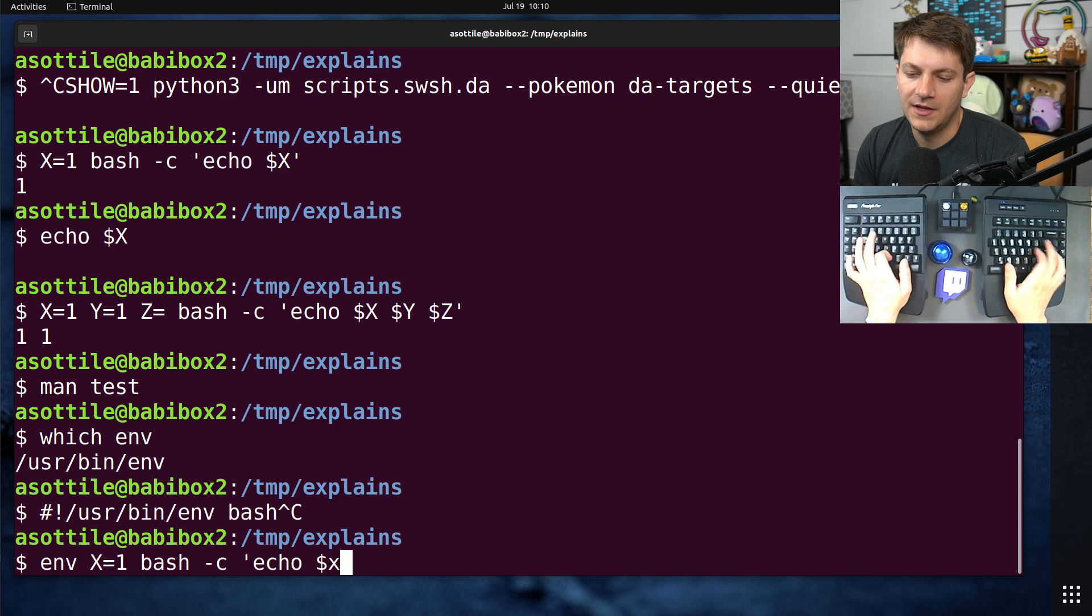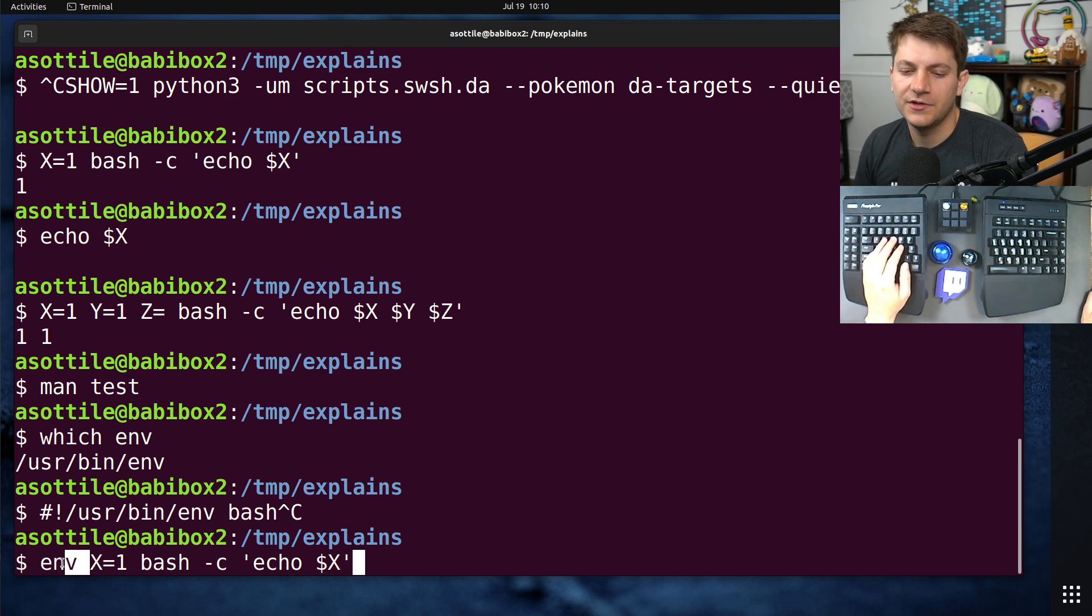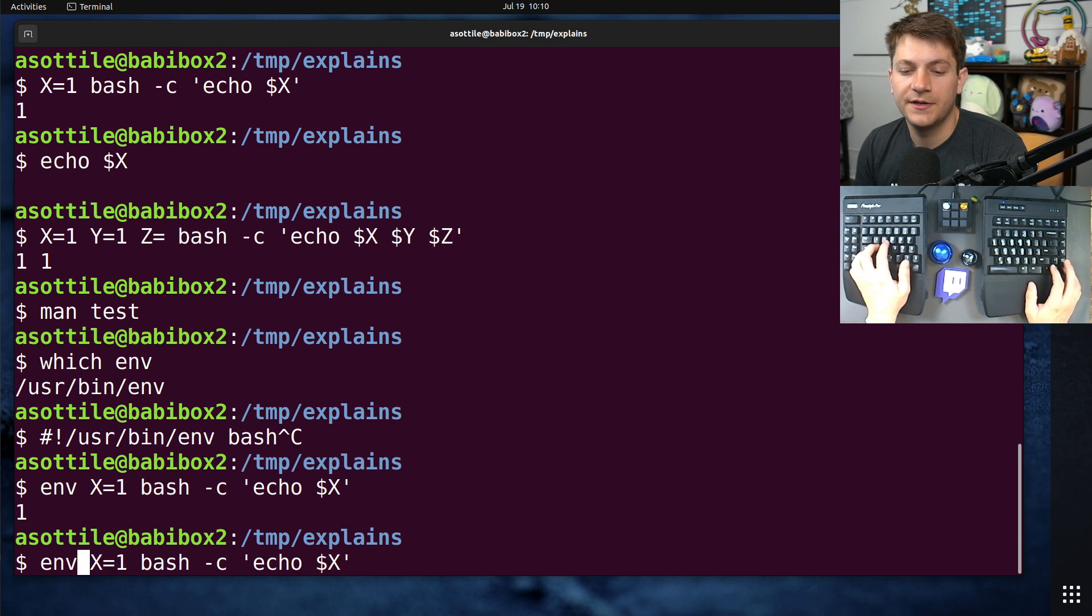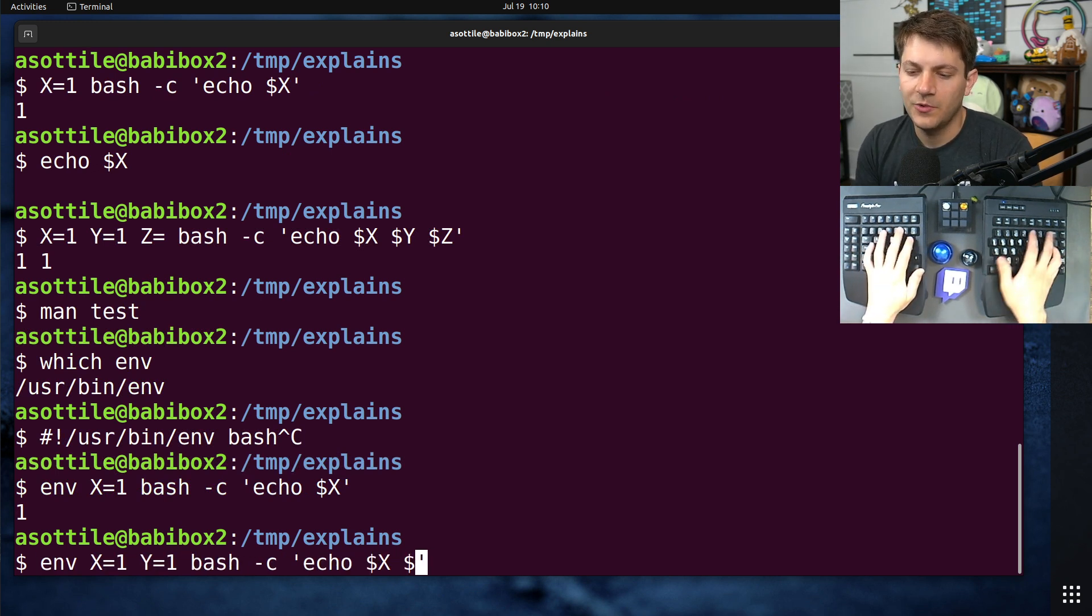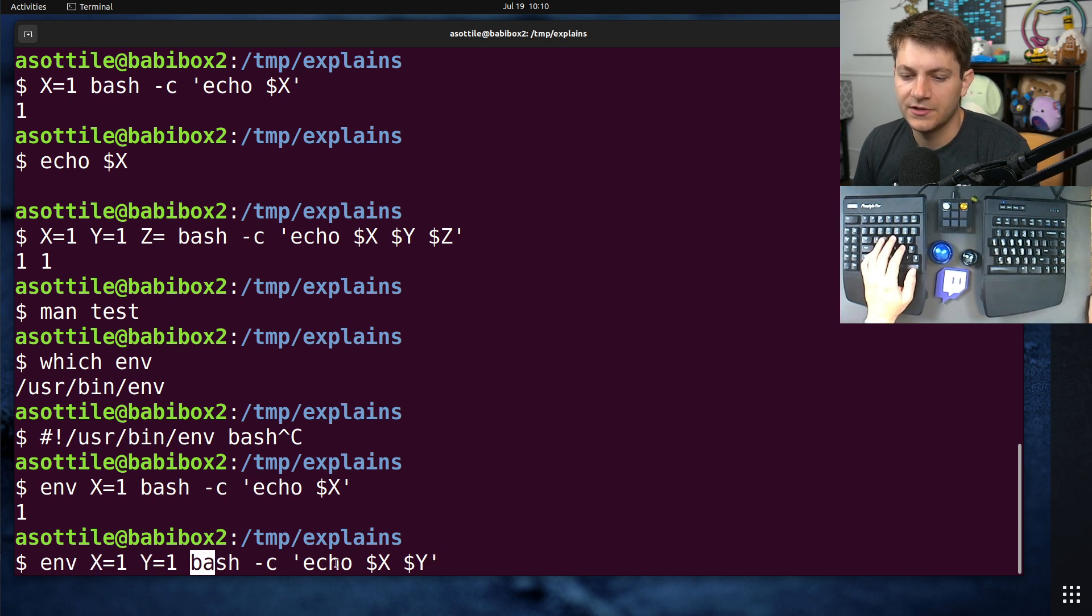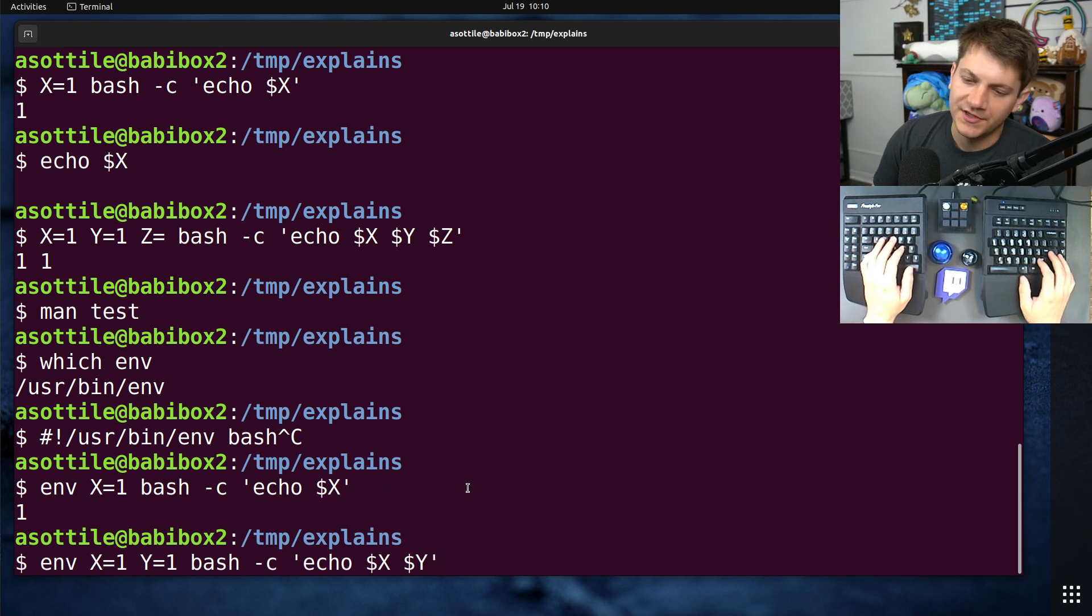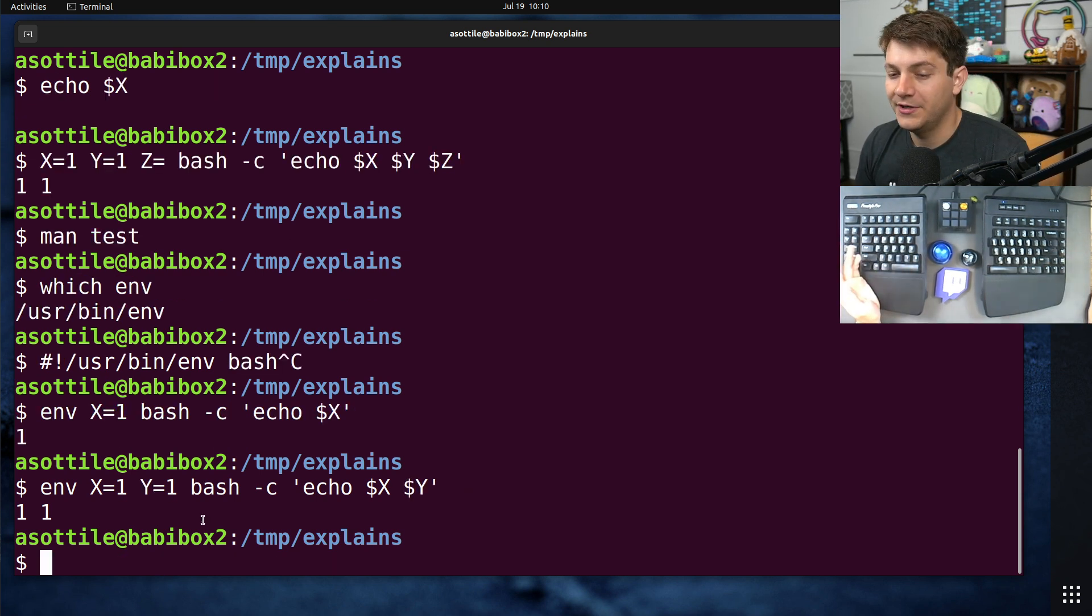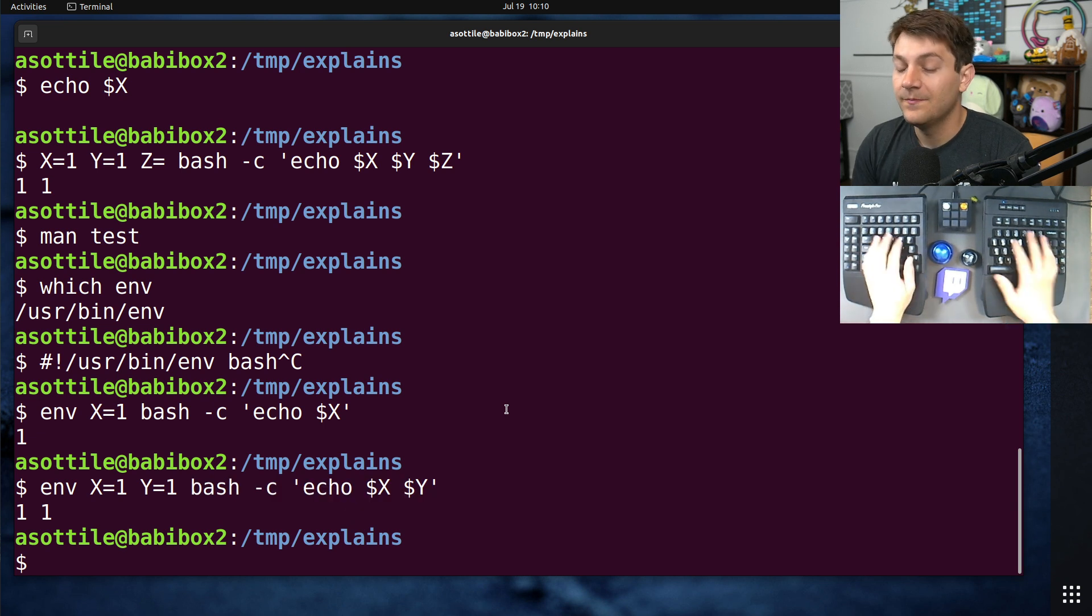So in the same way that we did this without the env call here, you can also use env to set variables there. And you can set many variables in the same way. Env is just interpreting these as arguments, and then interpreting this as a command. So anything that has an equals in it, it will treat it as an argument. And then calling this command with whatever arguments there are.